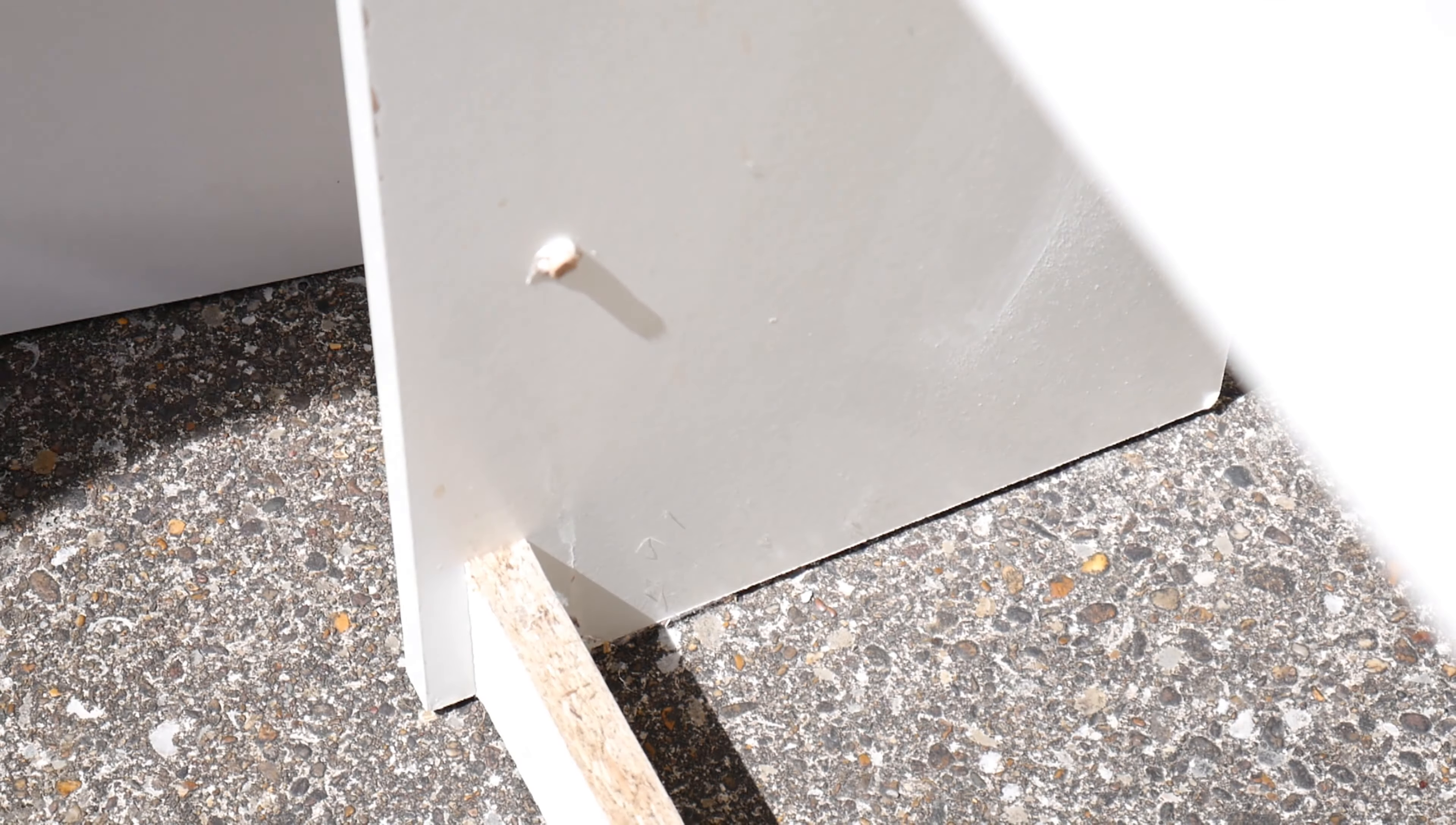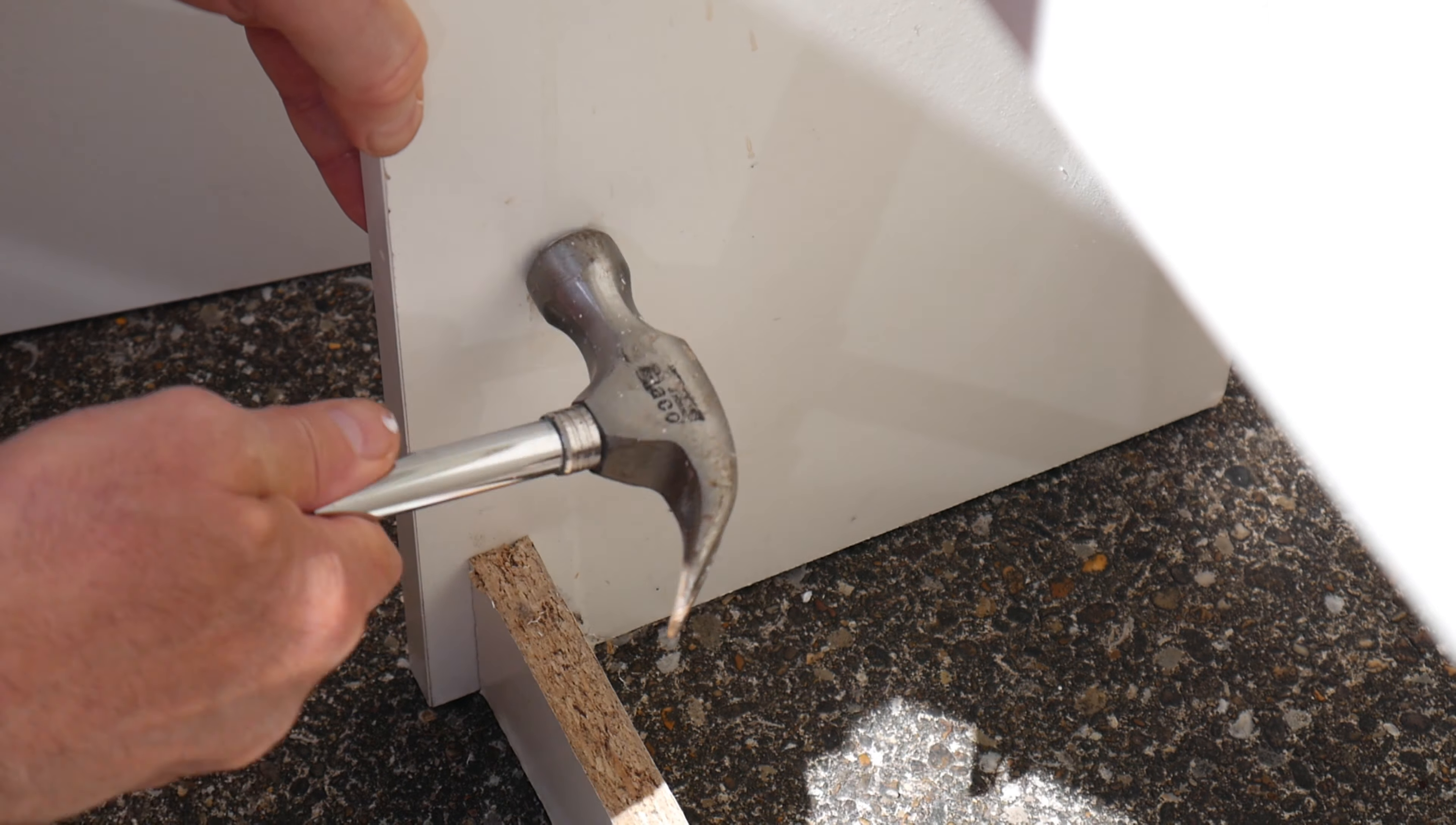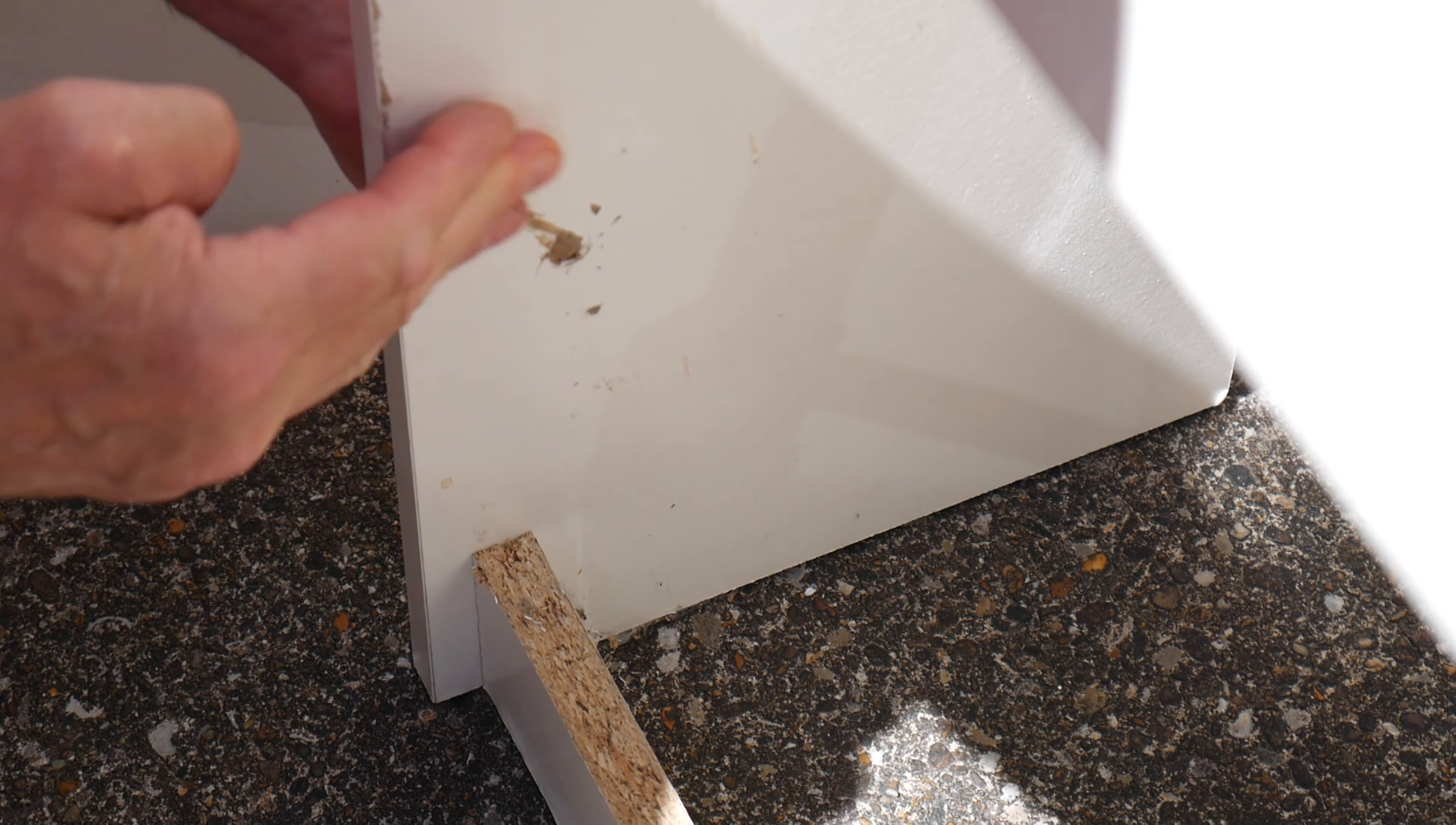I'm going to pop that in the hole just there and give it a little bit of a tap with the hammer till it's nice and flush. Make sure you're just holding the other side so you don't damage your cupboard. That's nice and flush now.